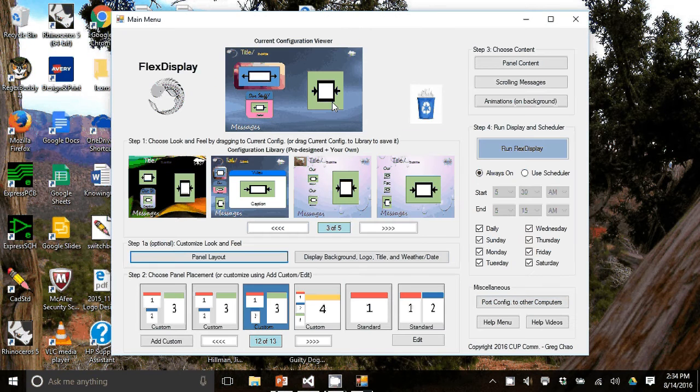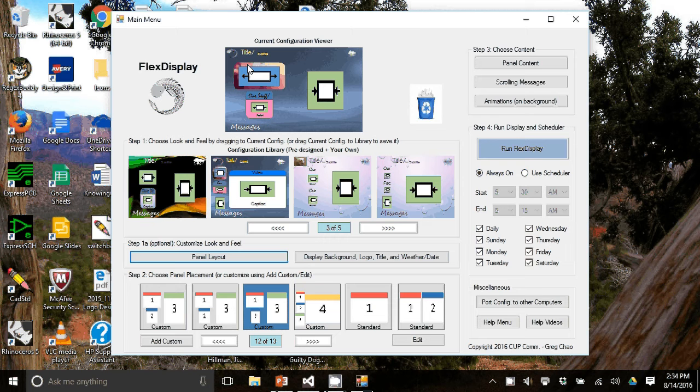Now if you go back to the main menu, you can see that the changes that I made are shown in the current configuration viewer.